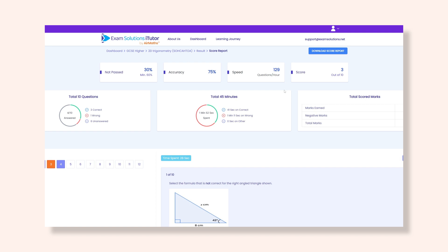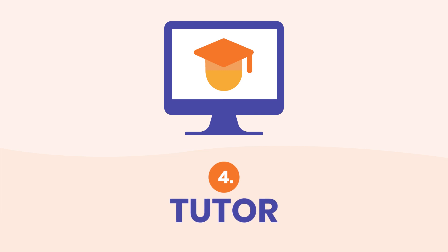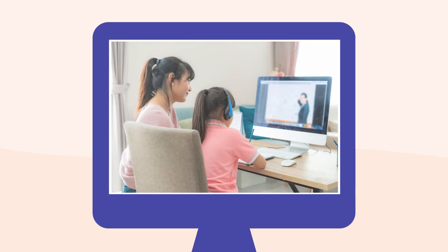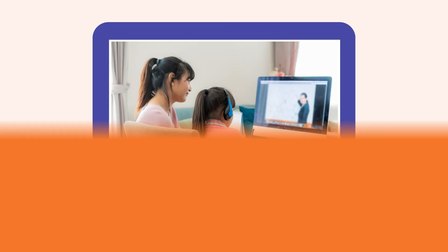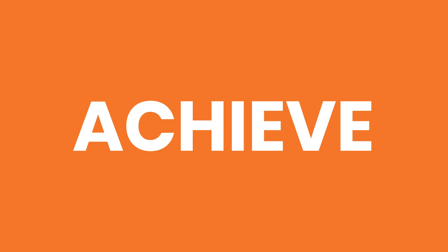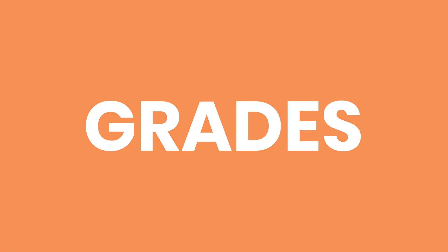If your score shows you need additional support, you can get personalised help from a tutor. Our combination of real tutors and online technology helps students achieve their grades.